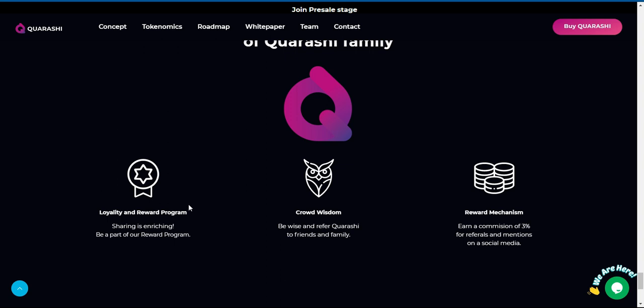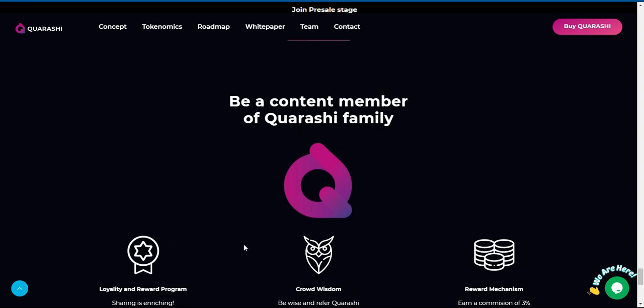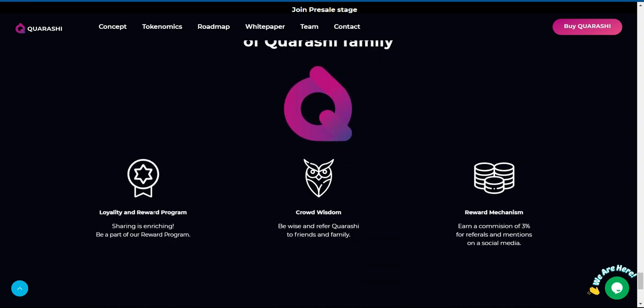Be a content member of Quarashi family with loyalty and reward program, crowd wisdom, and reward mechanism.